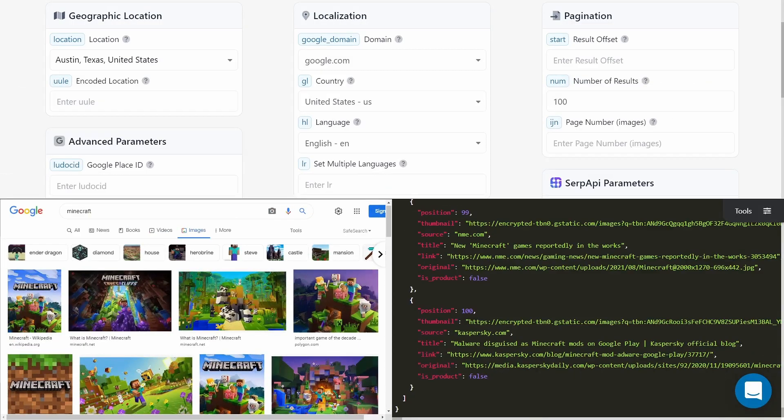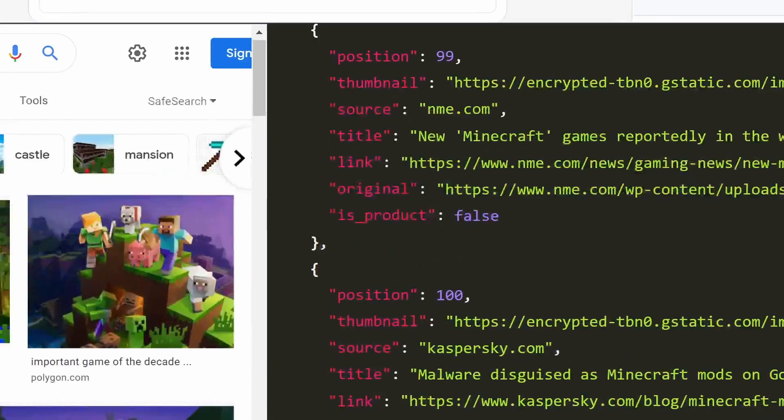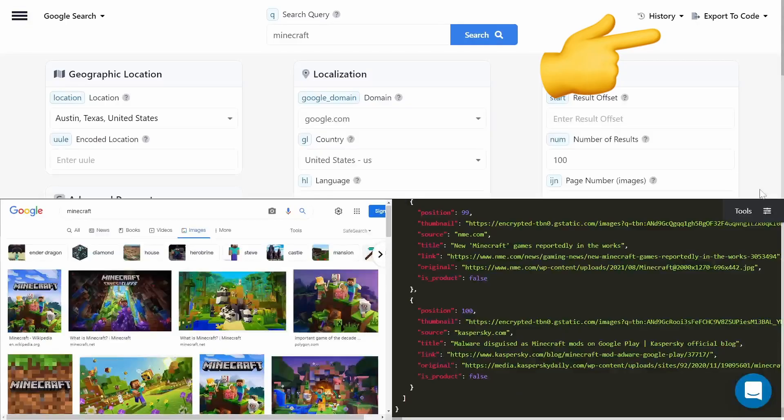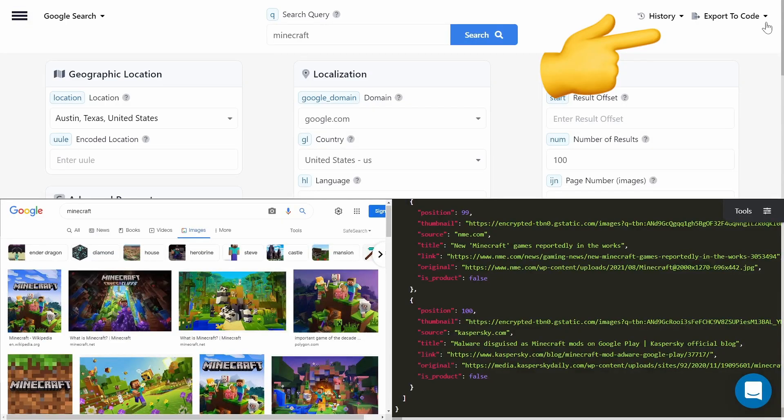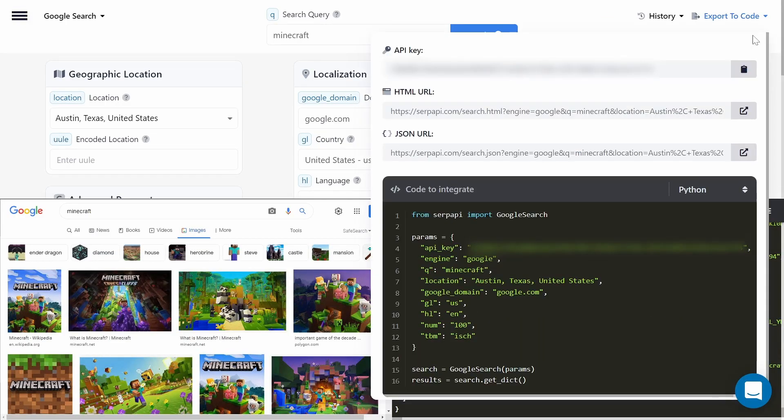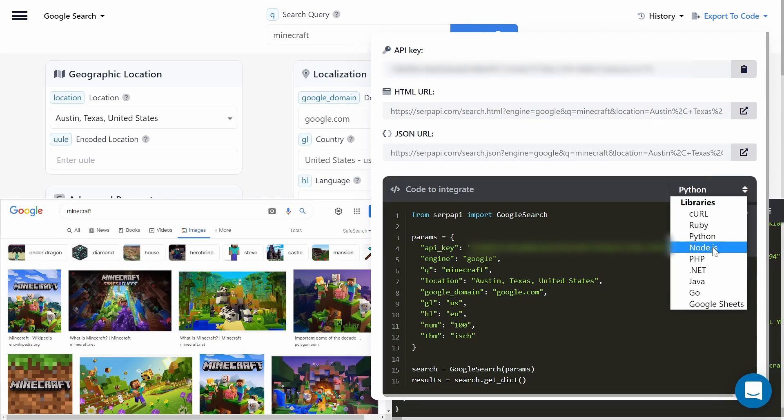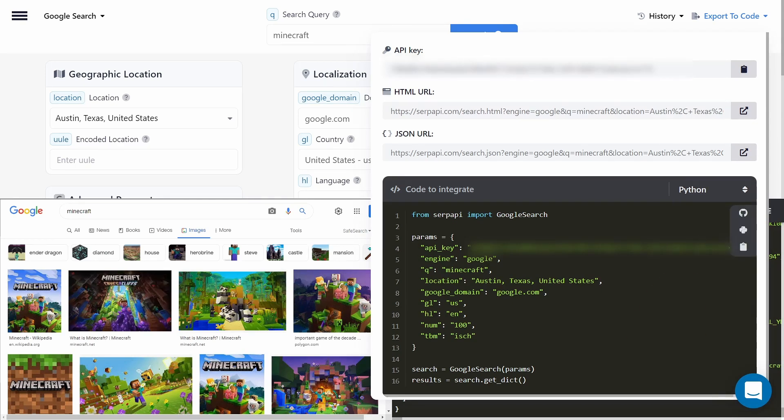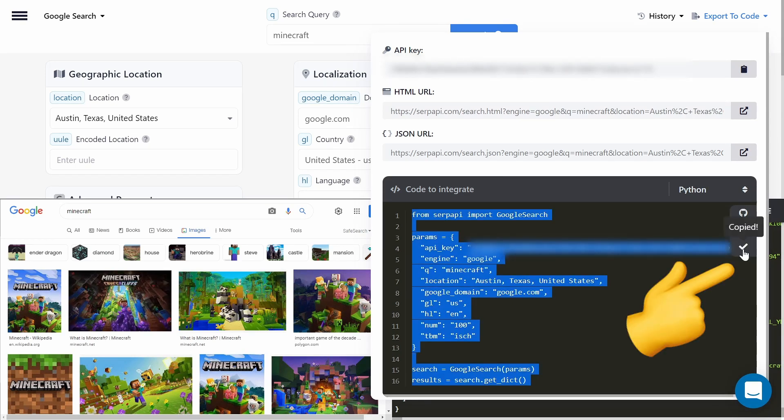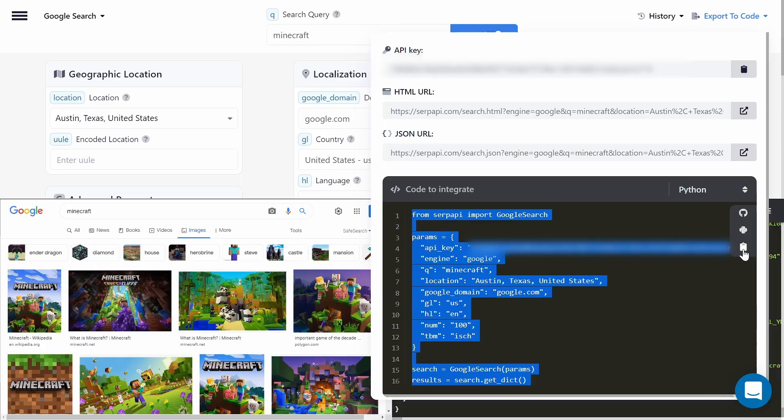You can also use the export to code playground feature and choose whatever language you're most comfortable with. In this example I'm using Python. Just click the copy button and you're good to go.